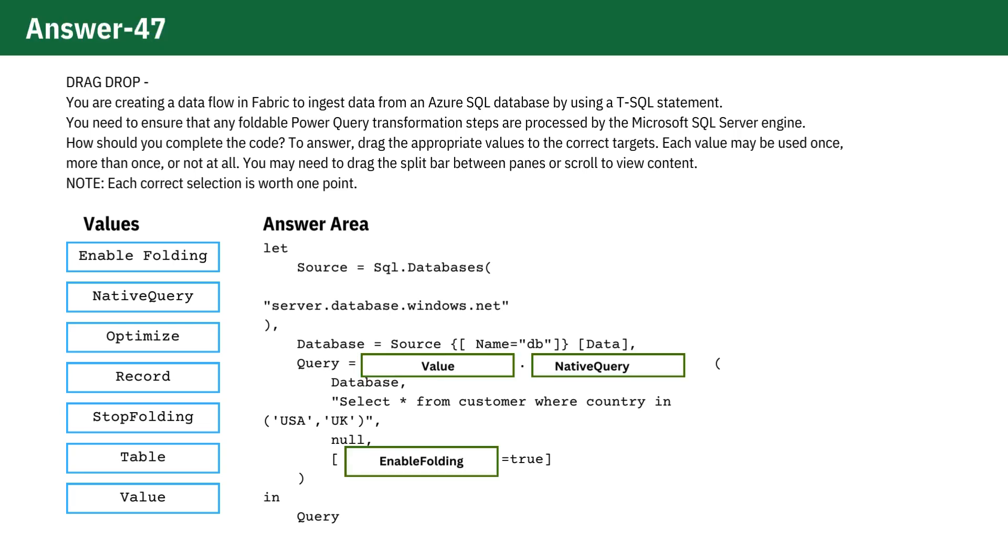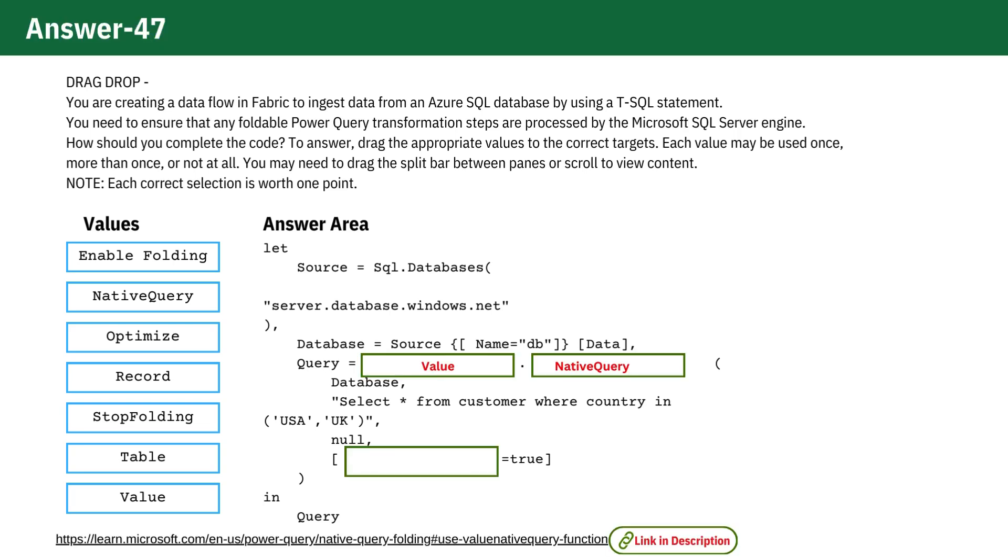The Value Native Query function is used to run a native SQL query directly against the database. This function is particularly useful when you need to execute complex queries or utilize specific SQL features that are not natively supported by the Power Query user interface.